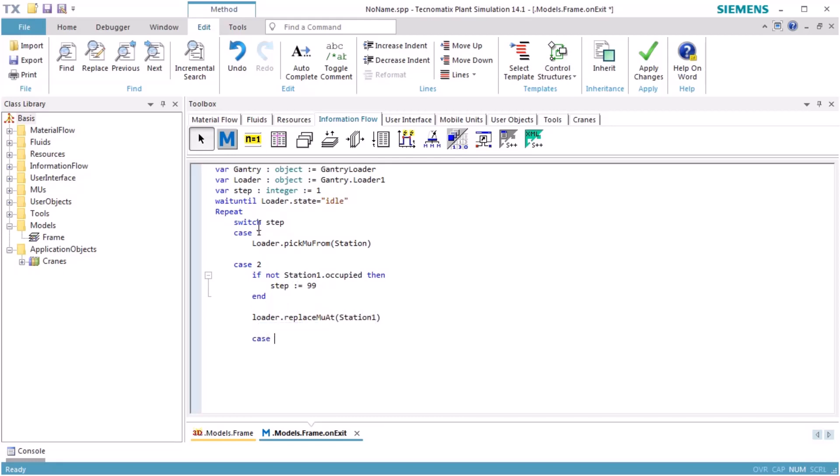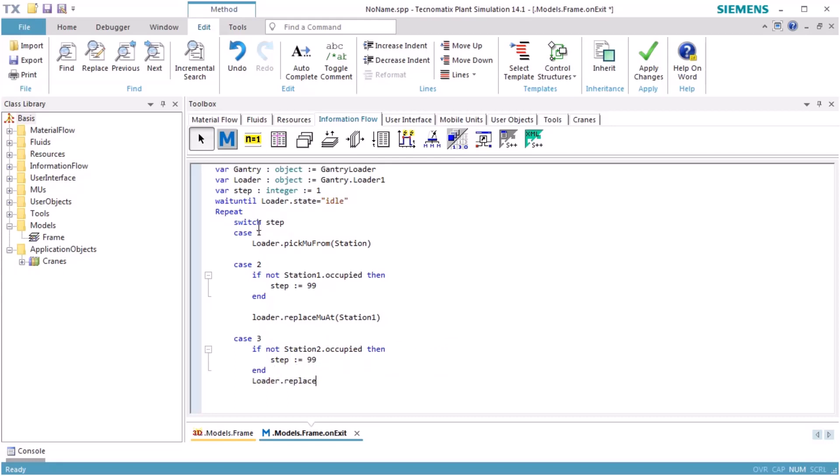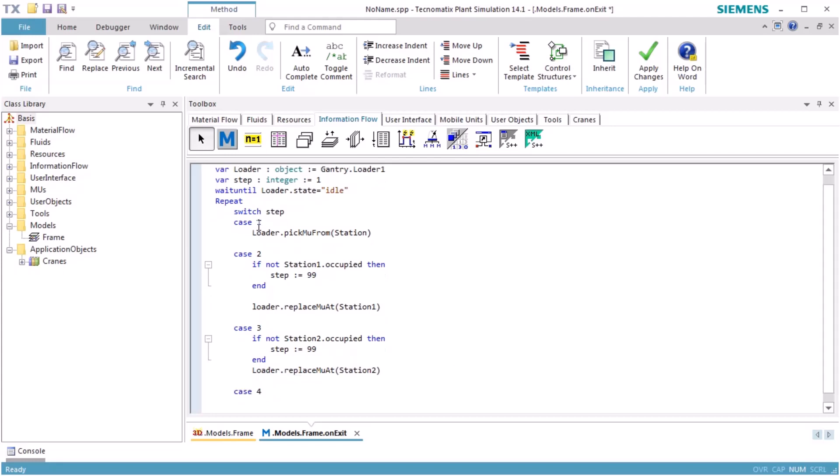In the third step, we again check if a part is located on Station 2. If not, we are finished after the loader has dropped its part. In the fourth step, the loader has to drop its part on Station 3.